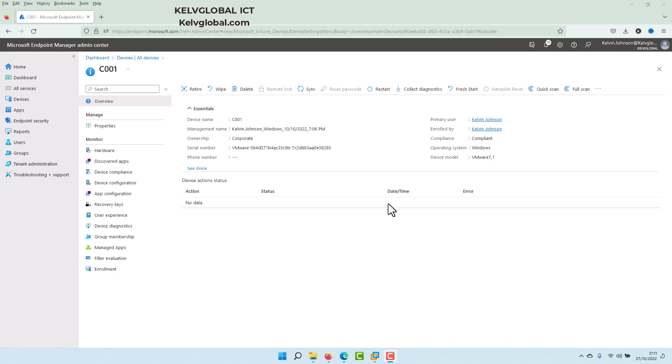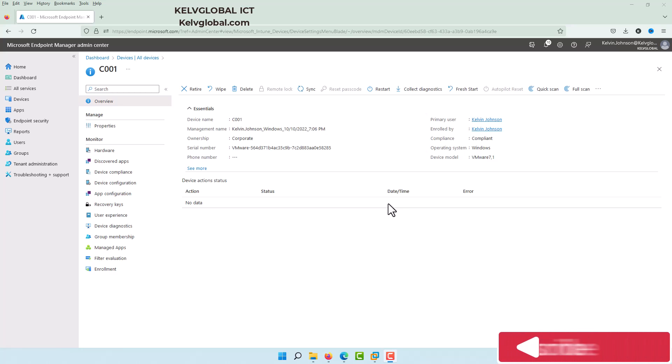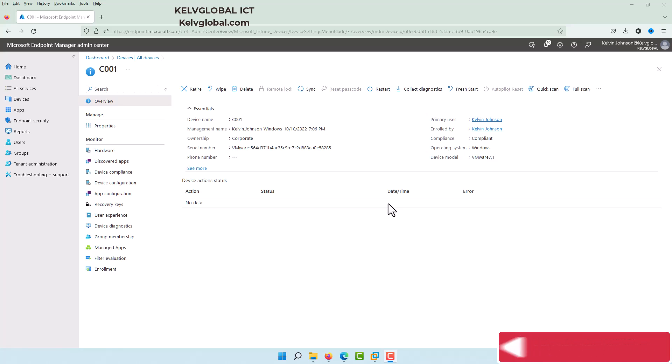So thank you very much for taking your time to watch this video. This is how you actually deploy a root certificate to users' devices using Microsoft Intune. Bye.